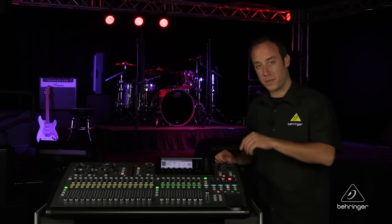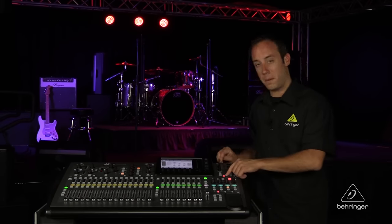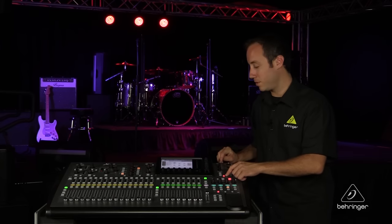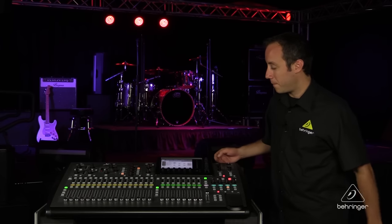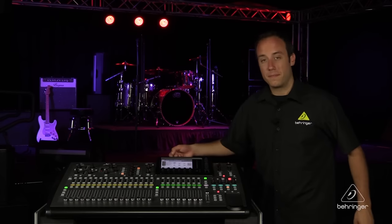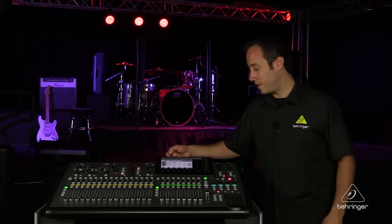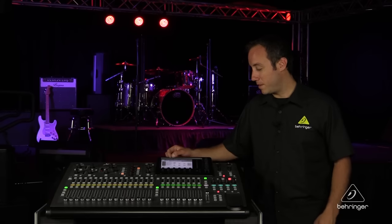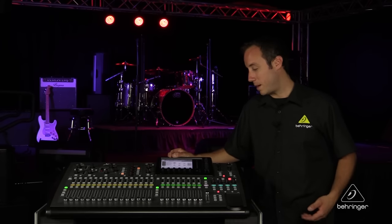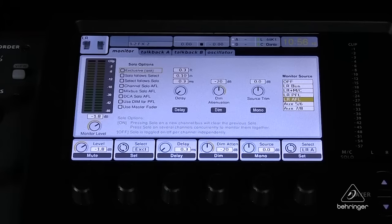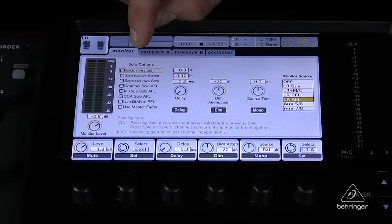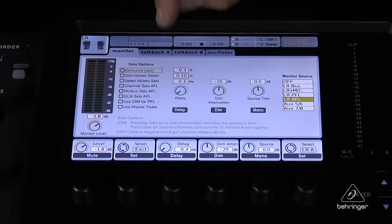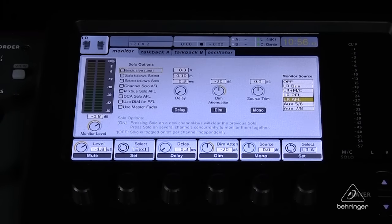To get there we're just going to press the view button by your monitor controls. The first thing you see here on the page is a number of soloing options that you can use to affect how the solo system works.